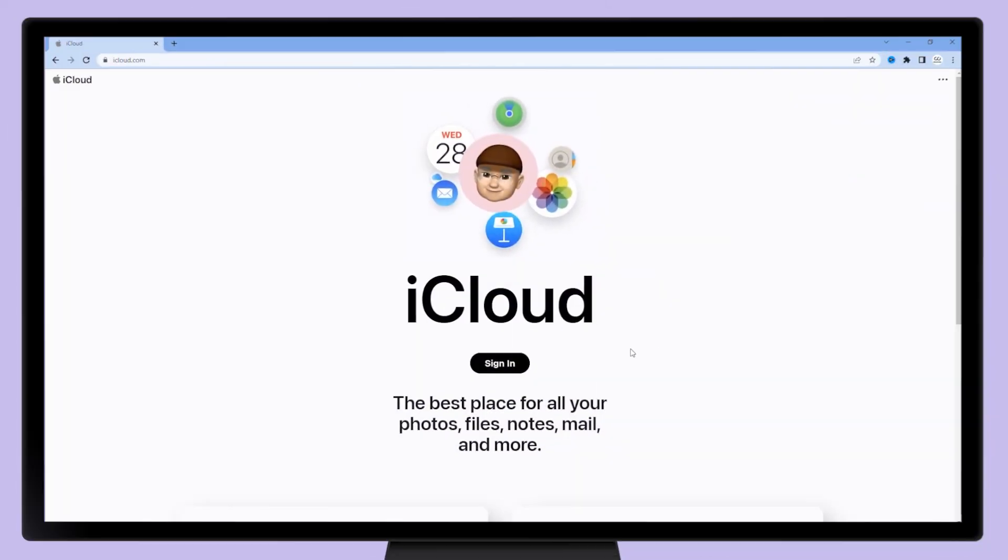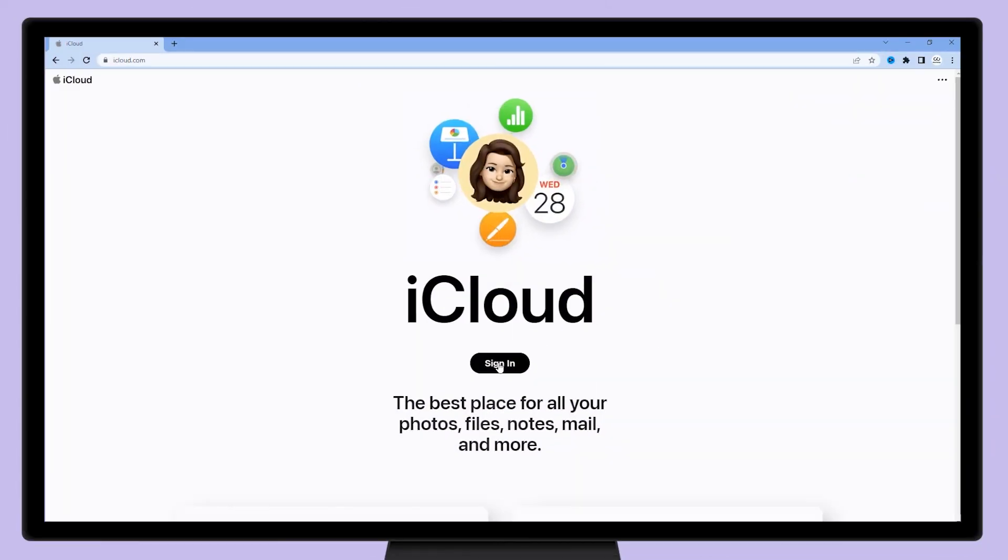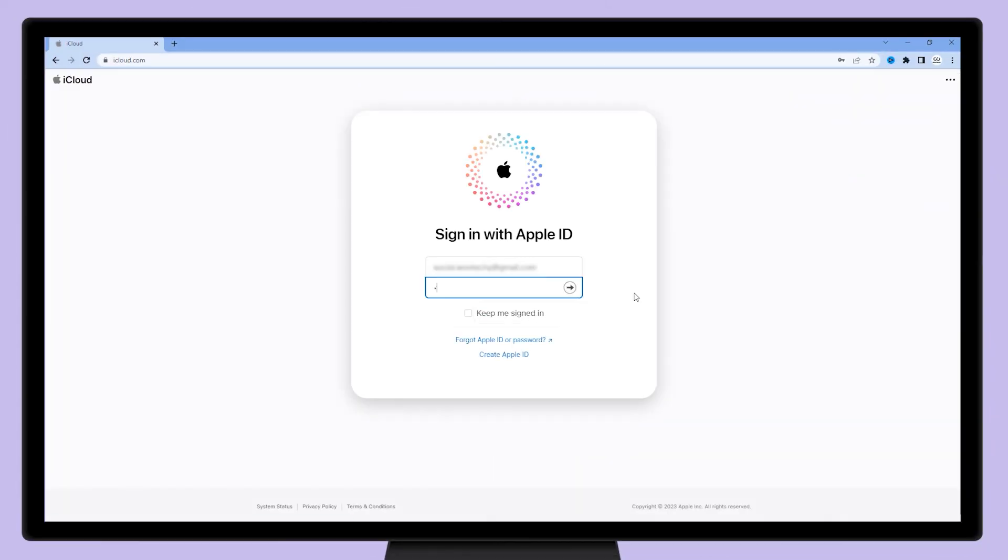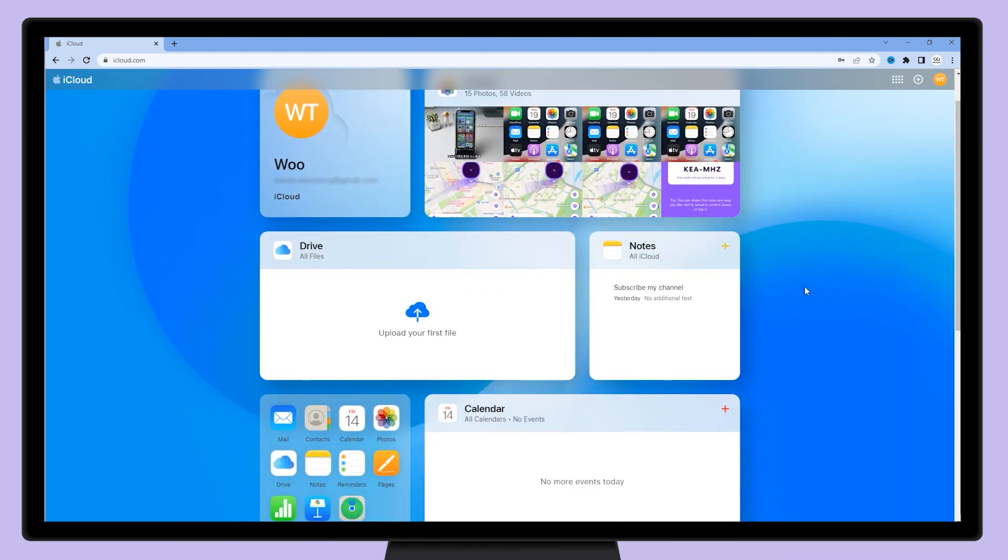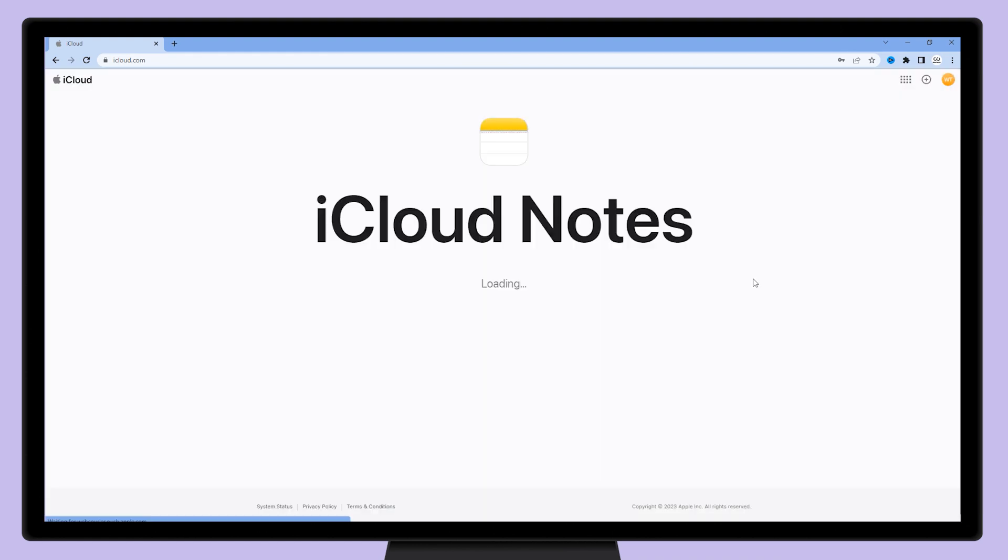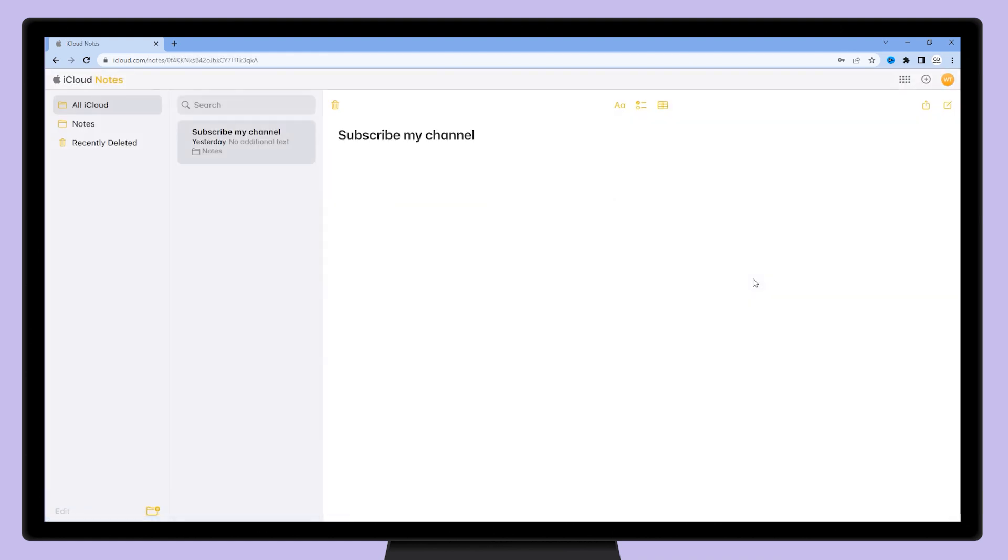Or you can restore your notes through iCloud.com. Log into your iCloud account on your PC. Select Notes, where you can also find deleted notes.